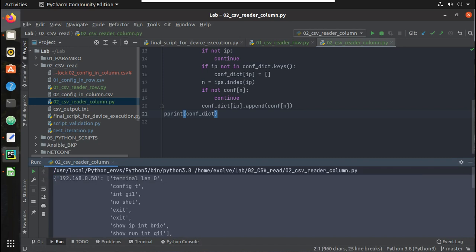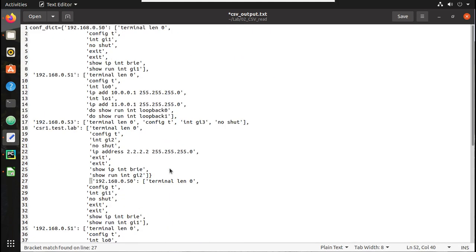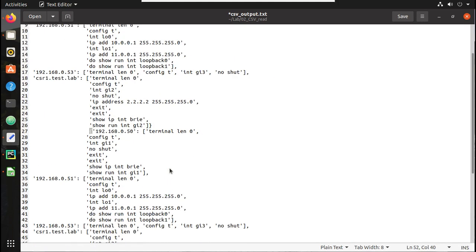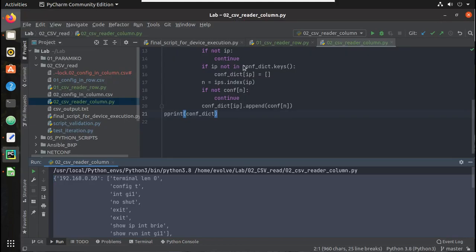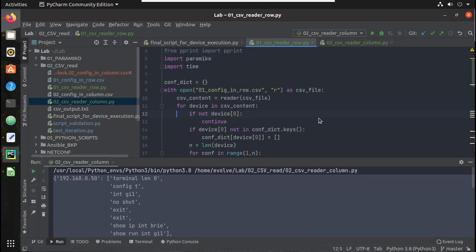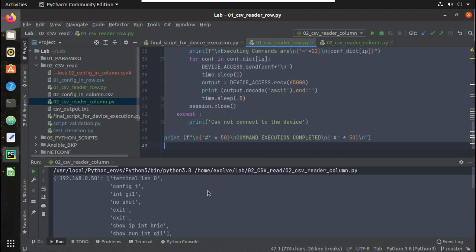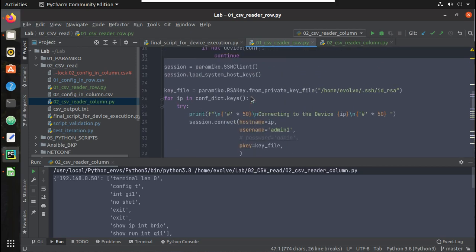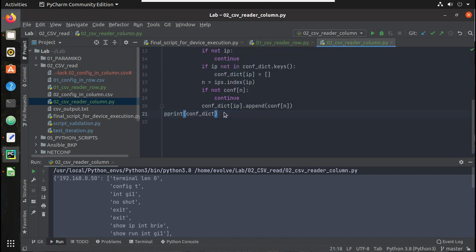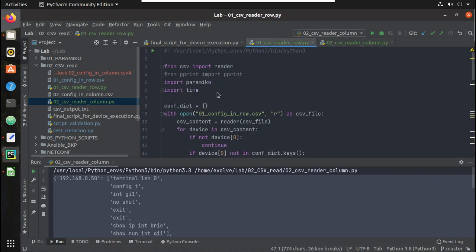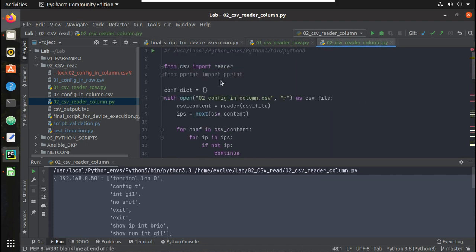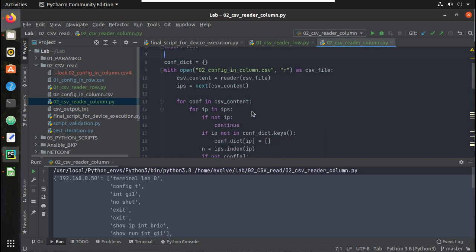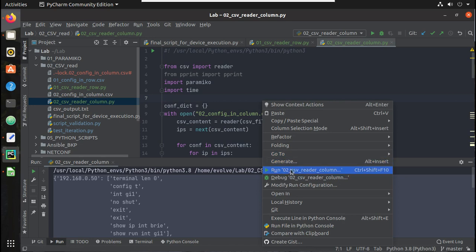Let me copy this and put it here, so both will be same. Now let's try copy-pasting our SSH logic here. Let me import paramiko as well. Yeah now you can see here I am reading column.csv. Let's try running it.